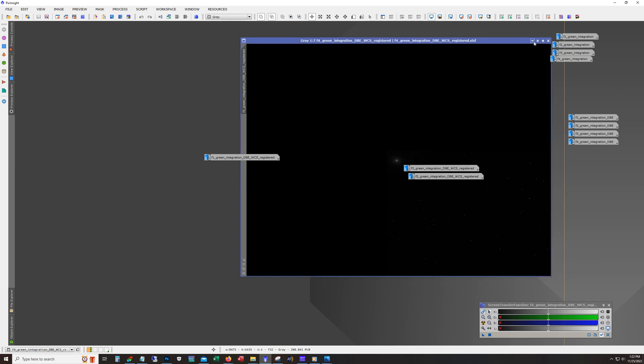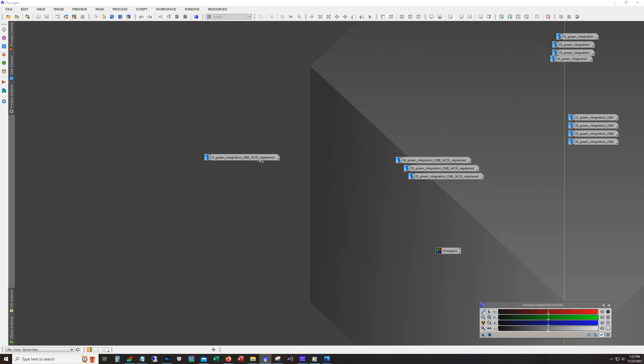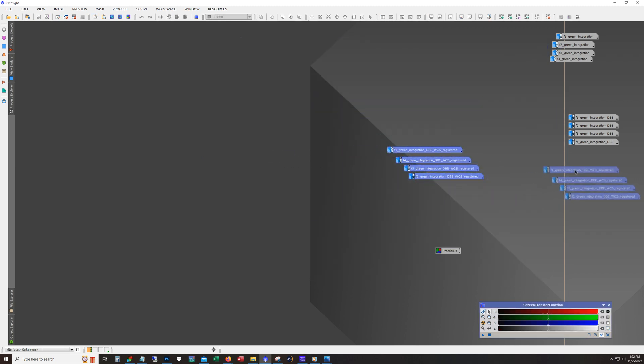But anyway, we don't need to worry about it because my corners look pretty good there or my edges look pretty good. So the final step is to join the frames. And like I mentioned earlier, you have a couple of different ways to do this. You can use the photometric mosaic.